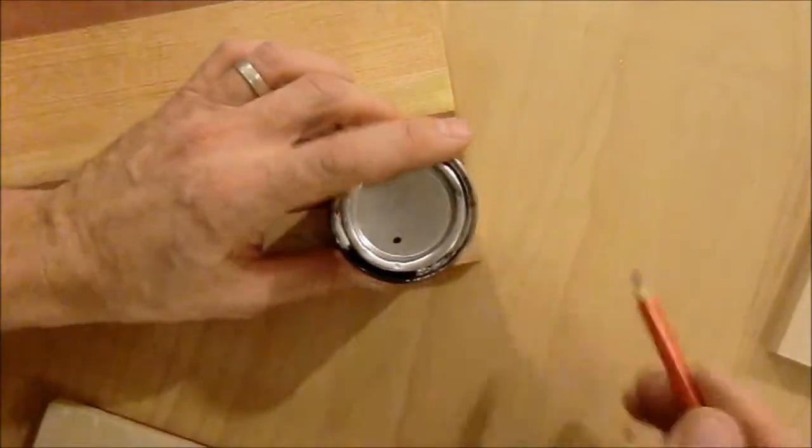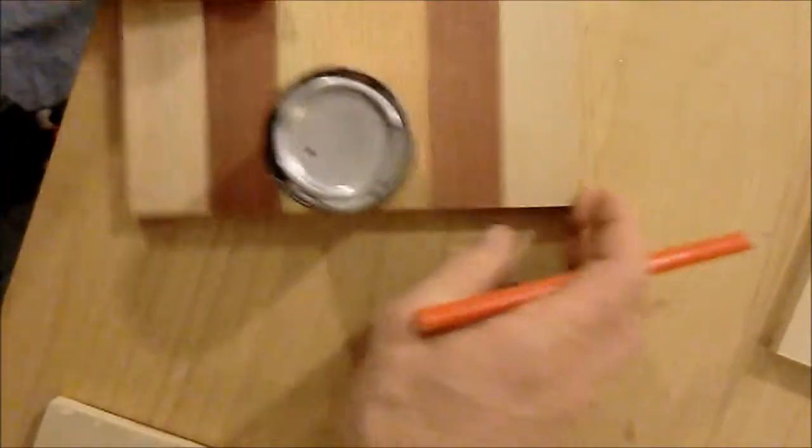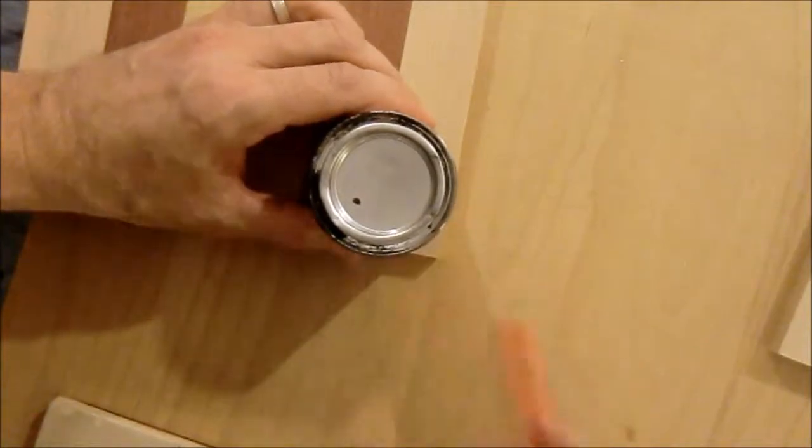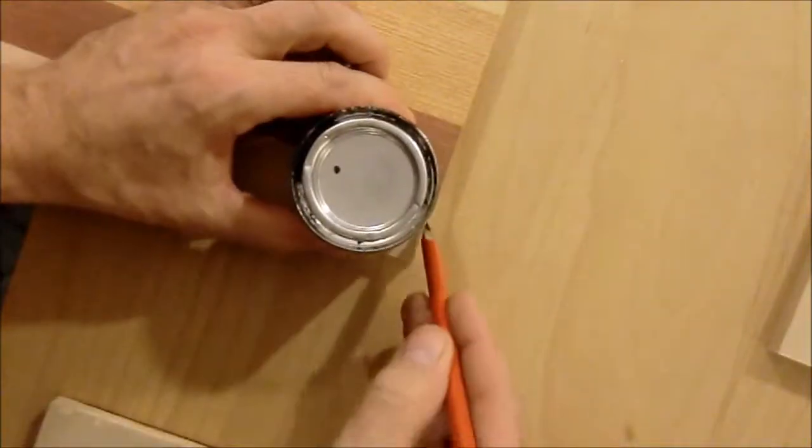I marked the radius on each corner and then cut it on the bandsaw.